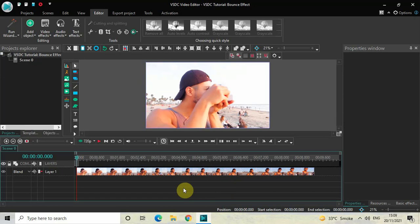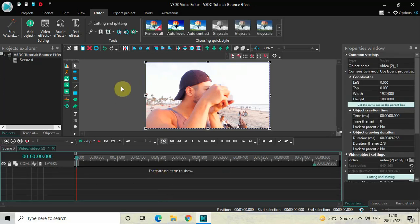Without further delay, let's get started and see how you can do this. To demonstrate this, I've already imported a demo video in the editor. This is my demo video present right here, and the first thing you need to do to create a bounce effect is double-click on the video.